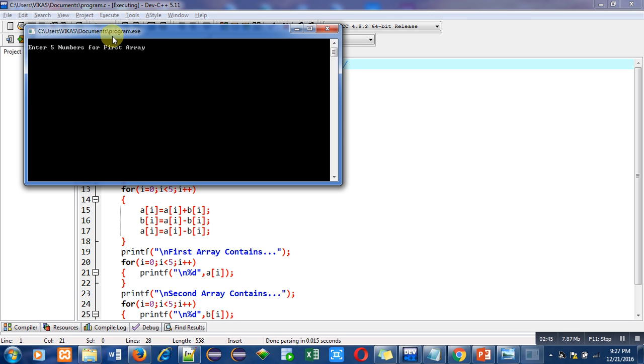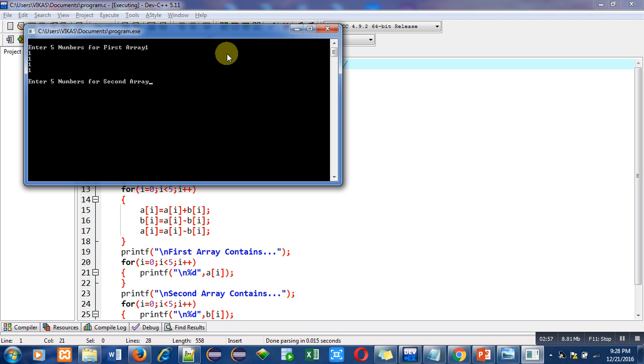So it is asking enter five numbers for first array. So I'm entering one five times. Now it is asking for enter five numbers for second array. Now I am entering four five times.